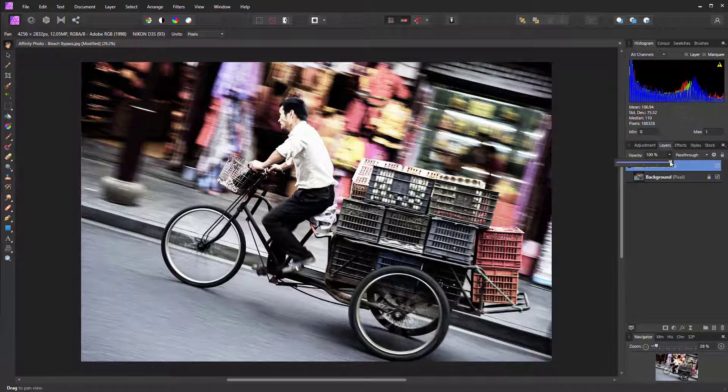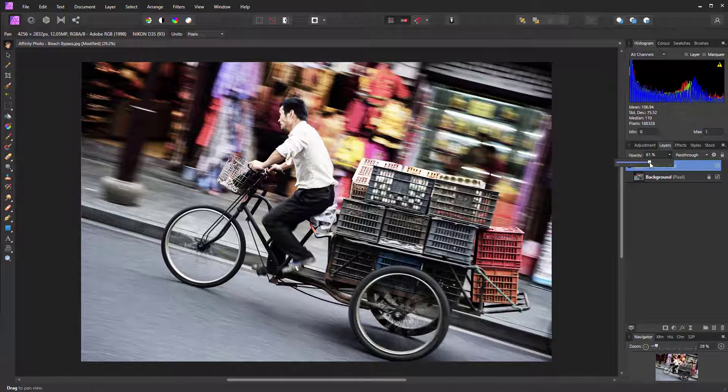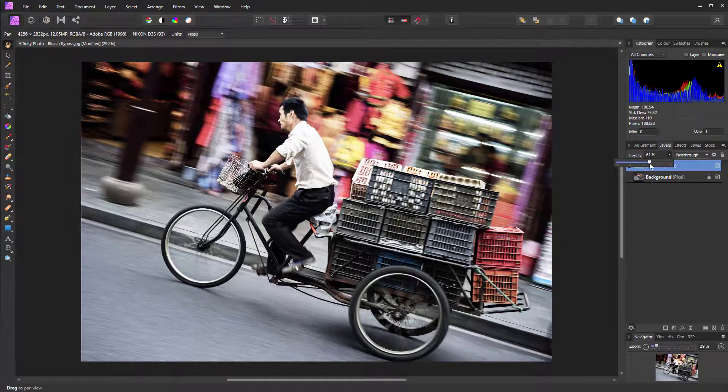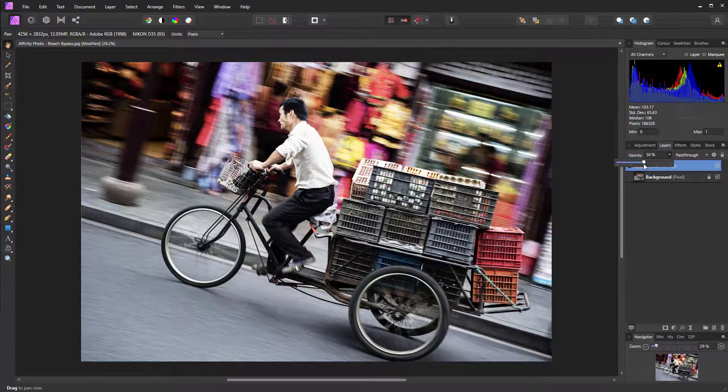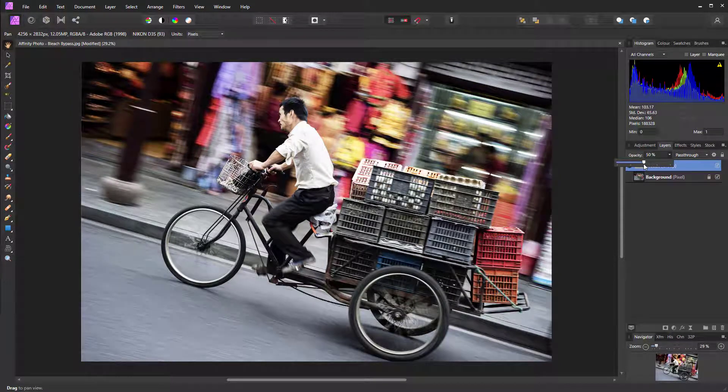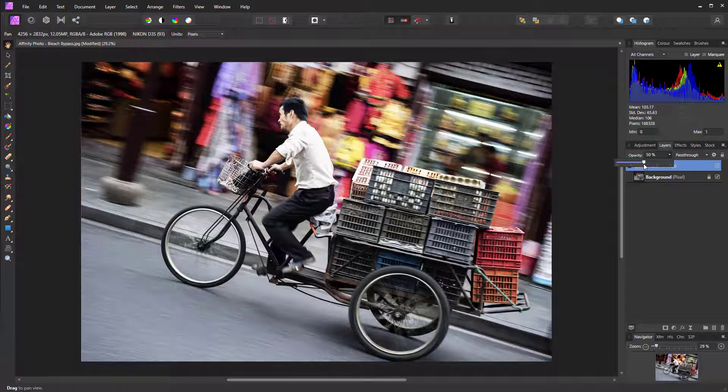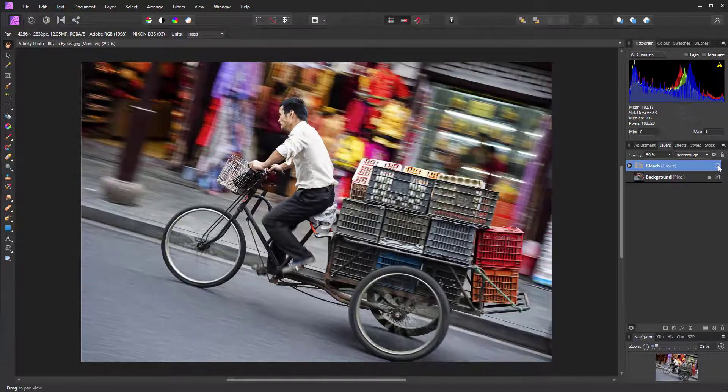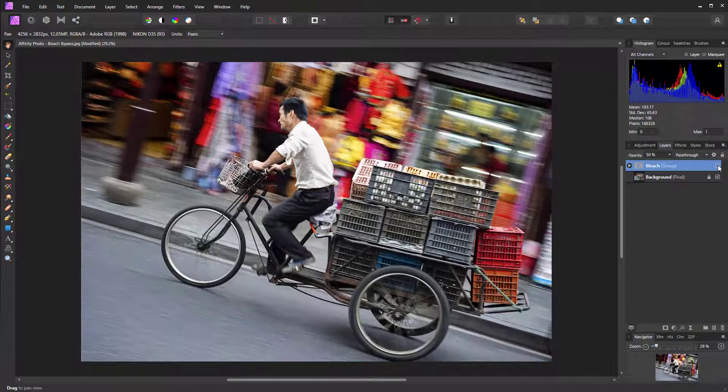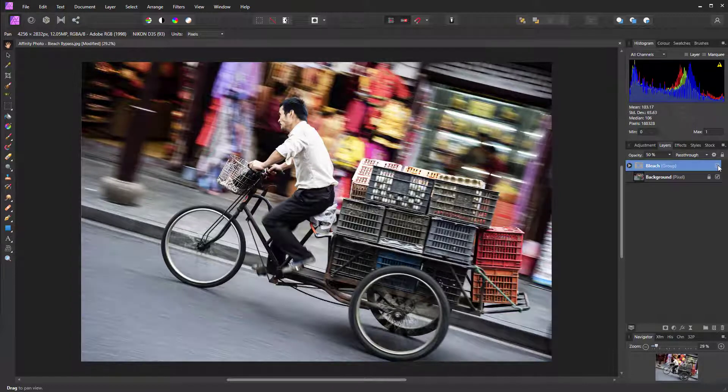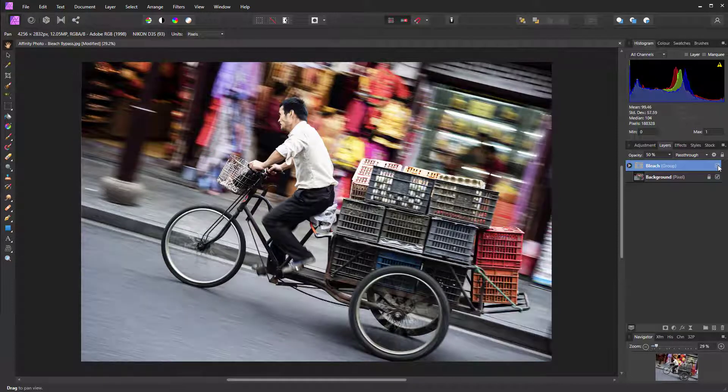Then we can control the overall effect using the opacity slider. It really depends on the image and your personal taste as to how high you want it to be. But for this shot, so that the effect is noticeable but not too strong, an amount of 50% works really nicely.